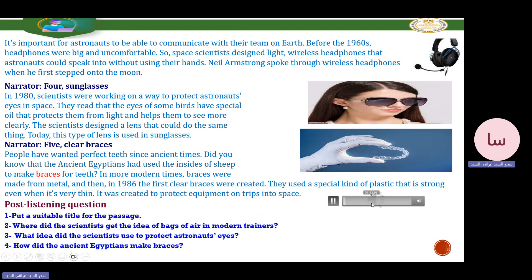Listen again — are these sentences true or false? It is important for astronauts to be able to communicate with their team on Earth. Before the 1960s, headphones were big and uncomfortable, so space scientists designed light, wireless headphones that astronauts could speak into without using their hands. Neil Armstrong spoke through wireless headphones when he first stepped onto the moon. In 1980, scientists were working on a way to protect astronauts' eyes in space. They discovered that the eyes of some birds have special oil that protects them from light and helps them see more clearly. The scientists designed a lens that could do the same thing — today this type of lens is used in sunglasses.